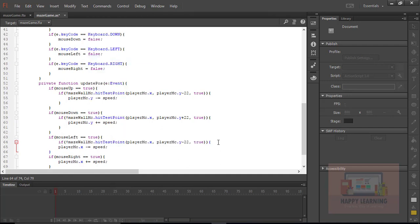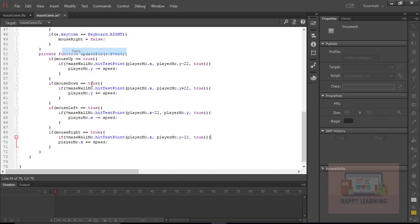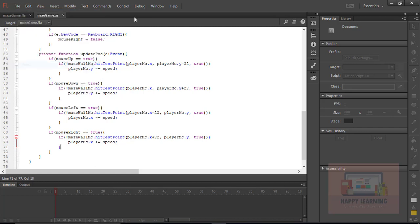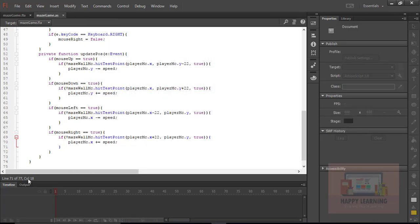The same hit test condition is applied for all directions. For moving up we use player.y minus the offset; for down, player.y plus; for left, player.x minus; and for right, player.x plus. Each if condition checks both the boolean variable value and the hitTestPoint result. After saving and testing, the object stays inside the maze and moves only within the empty gaps without crossing the maze walls.